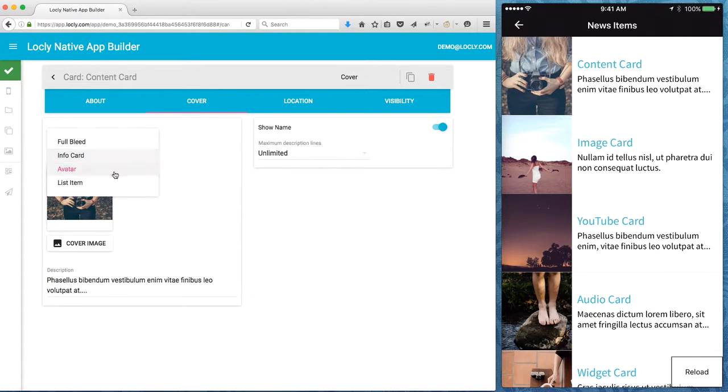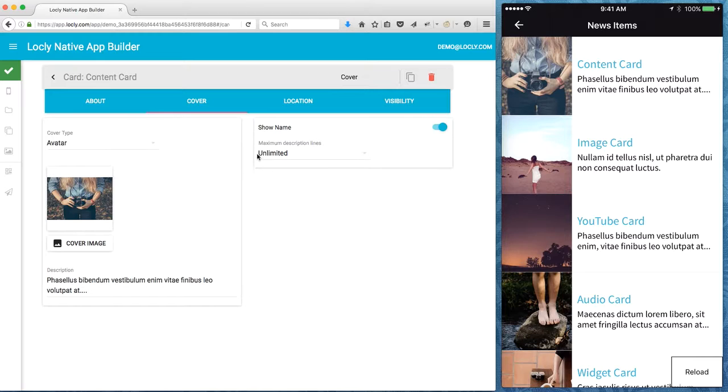There's quite a few different options as well. There's info card, list item. I'll allow you to play with that so you have a look at what they look like.